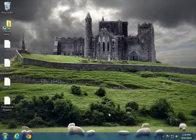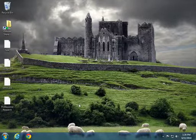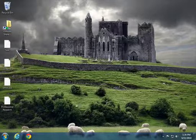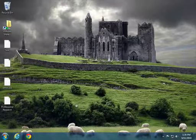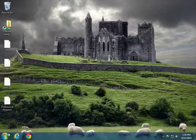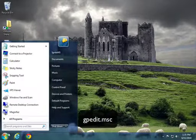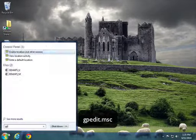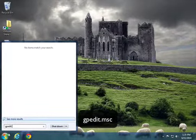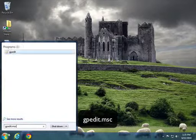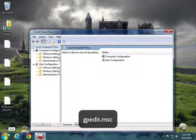First thing I want you to do is we're going to have to open up the Group Policy Editor, and we do that by clicking Start and typing in gpedit.msc.